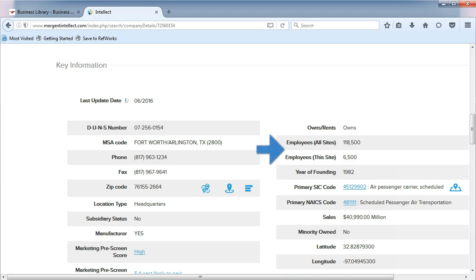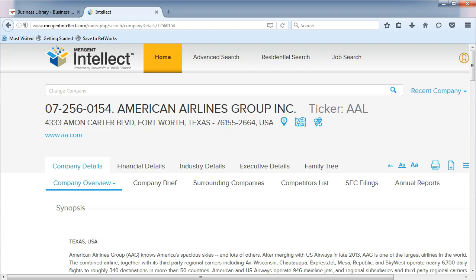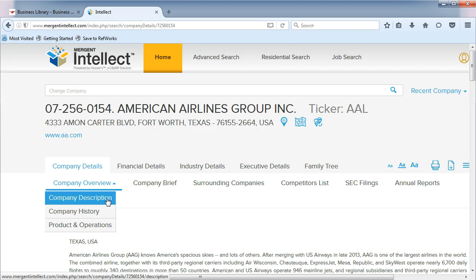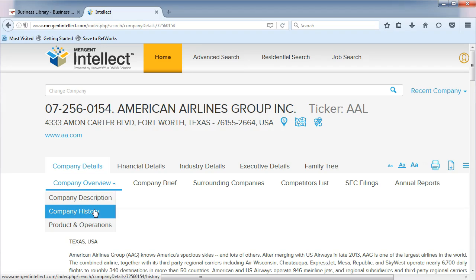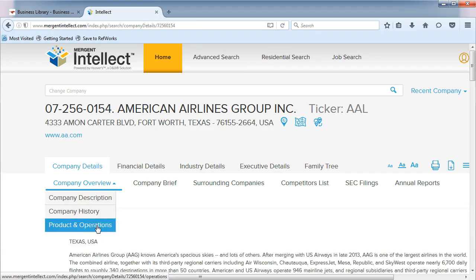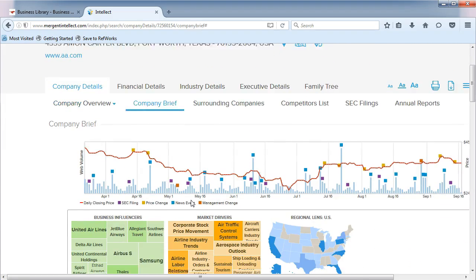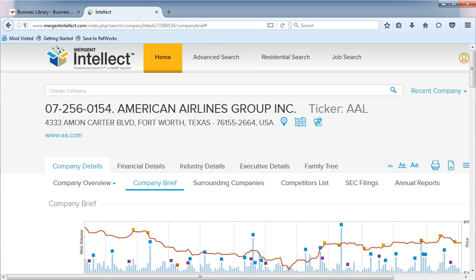Here we see the number of employees for the company. Keep in mind that the amount of information that appears on the company details page varies greatly by company. Take the time to review the different subcategories that are available. In our case, we can find a company description, company history, products and operations, a company brief followed by company news and events, and SEC filings and annual reports.